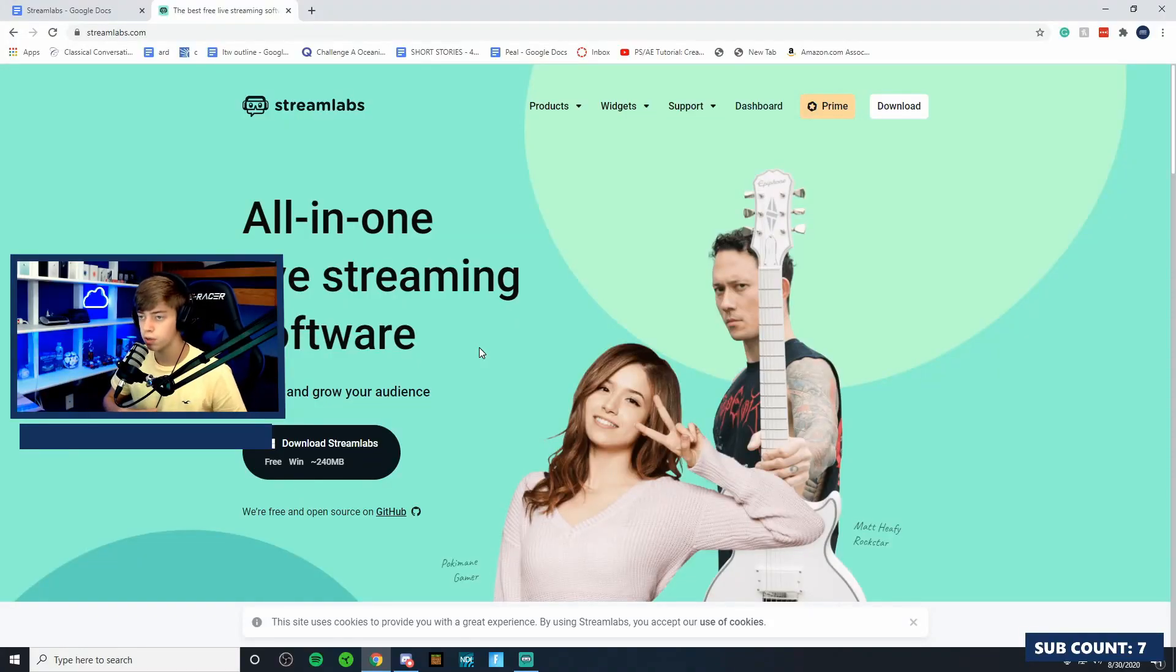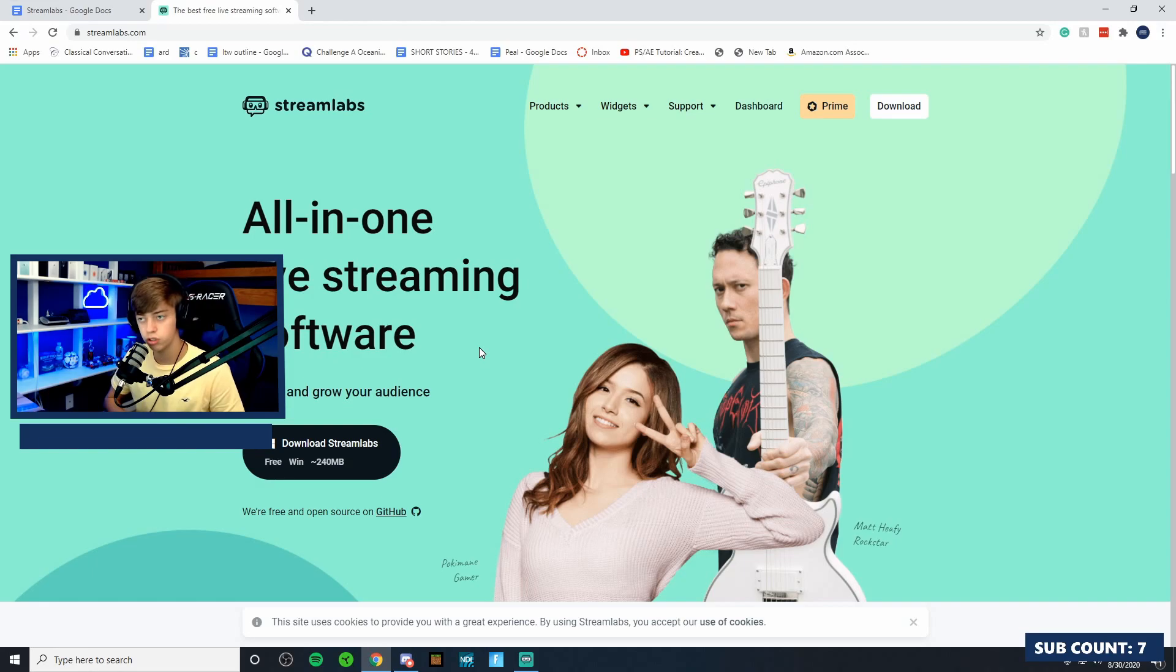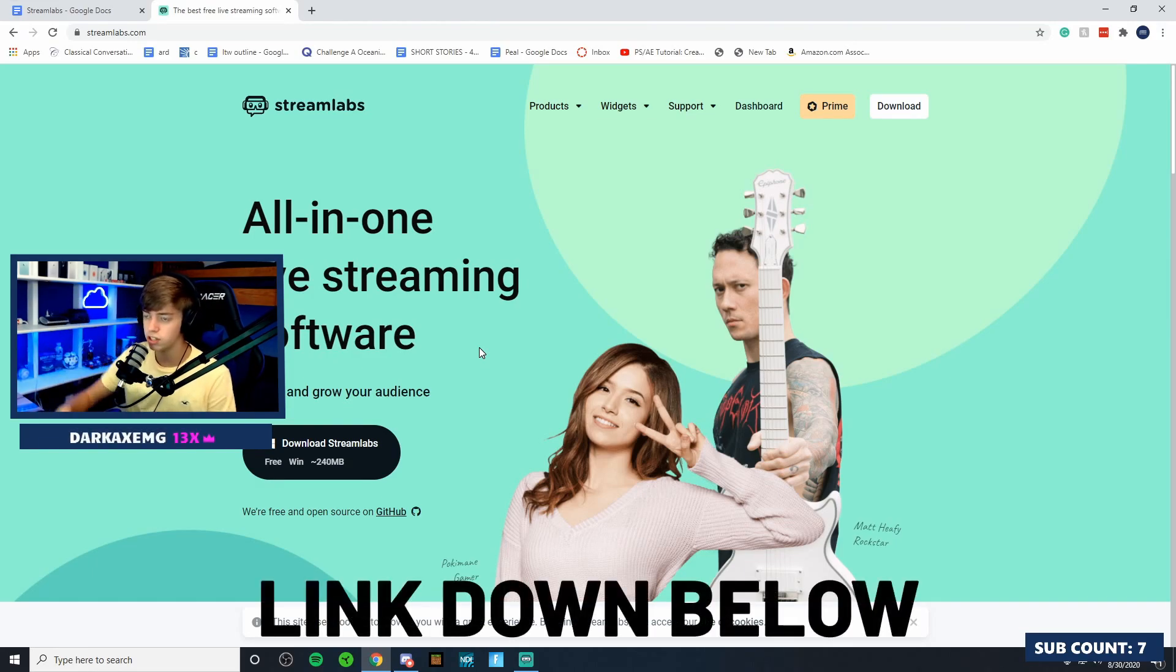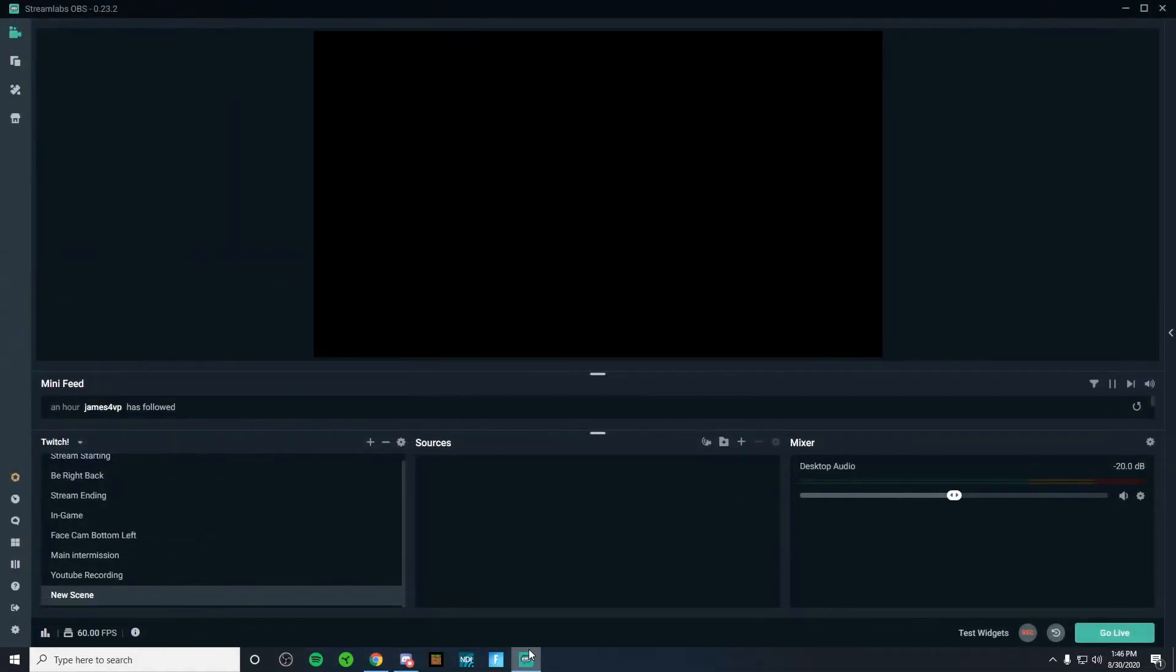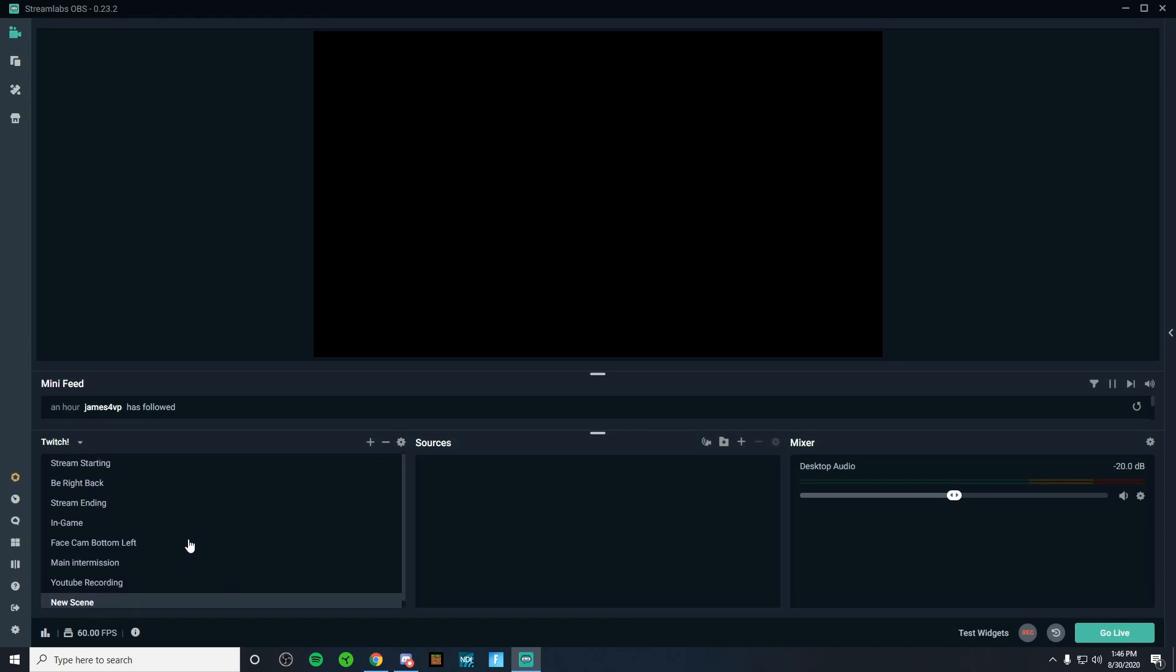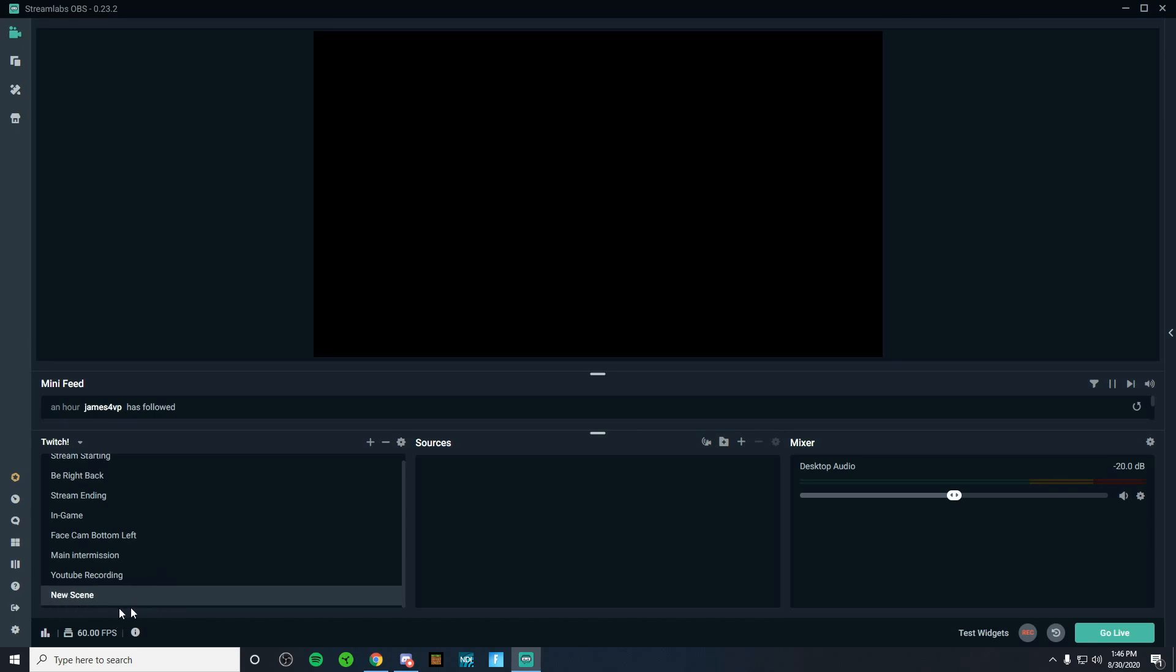So the first thing you're going to want to do is make sure you go ahead and download Streamlabs OBS. I will leave a link down below in the video description. Now, once you've downloaded Streamlabs OBS, it's going to look something like this. It's not going to be perfectly identical to mine because this is what I primarily use for streaming. You're not going to have all this on the left-hand side, but you will have a new scene.